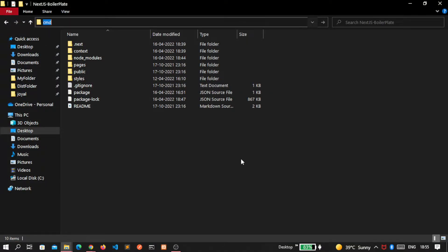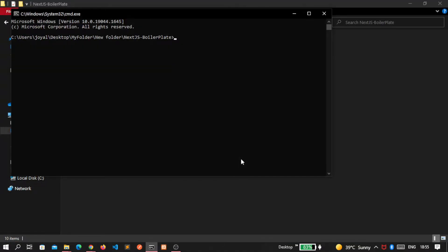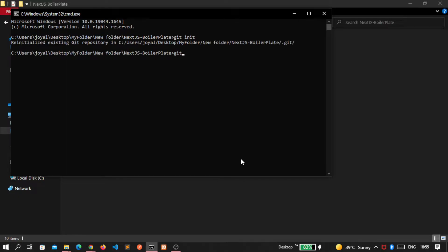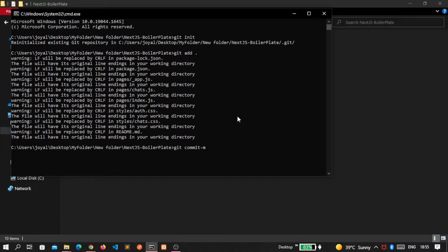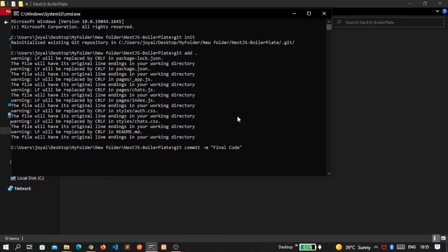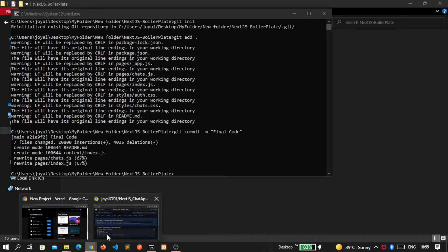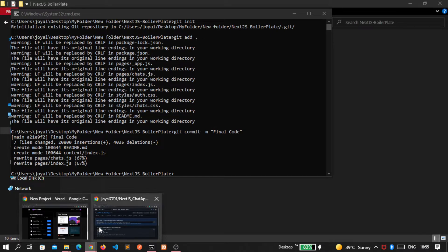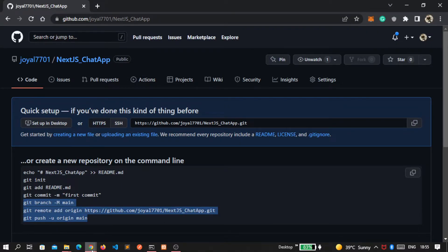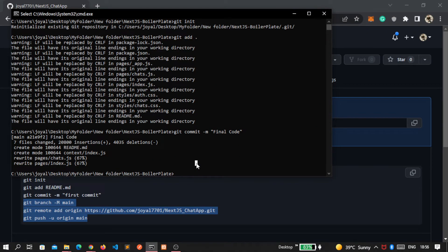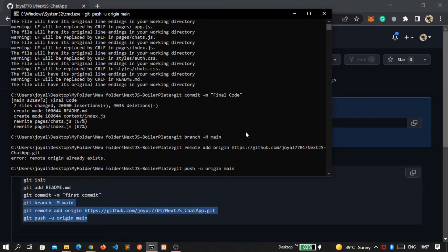Then move inside your project folder, write cmd. It will open our path in command prompt. First write git init, then git space add space dot import, then write git commit slash message. Here I write final code and press enter. Then again go inside GitHub, copy this last three line and paste here, hit enter.